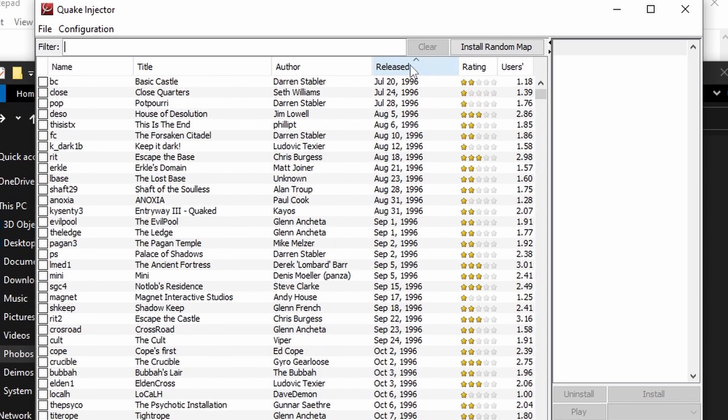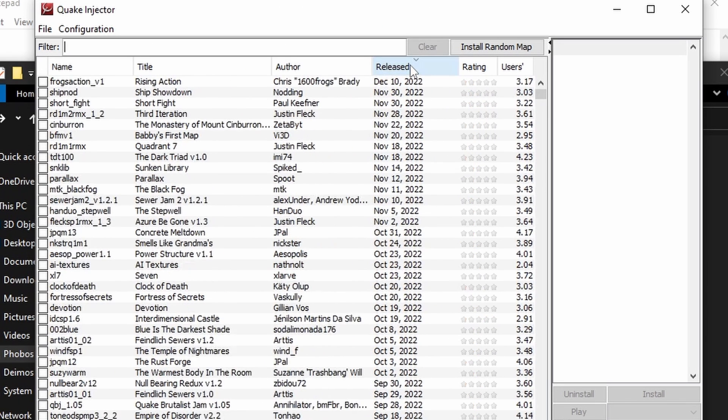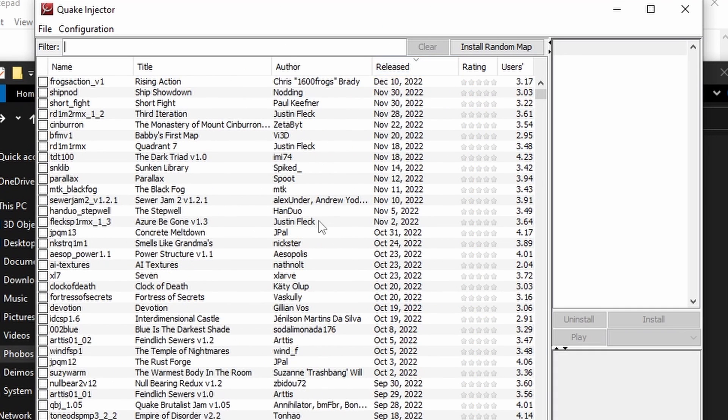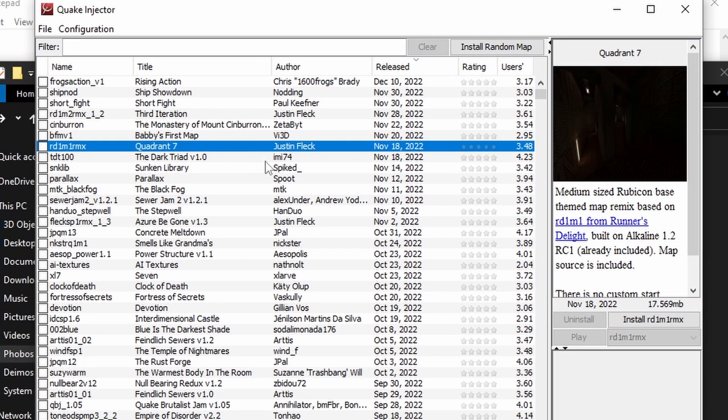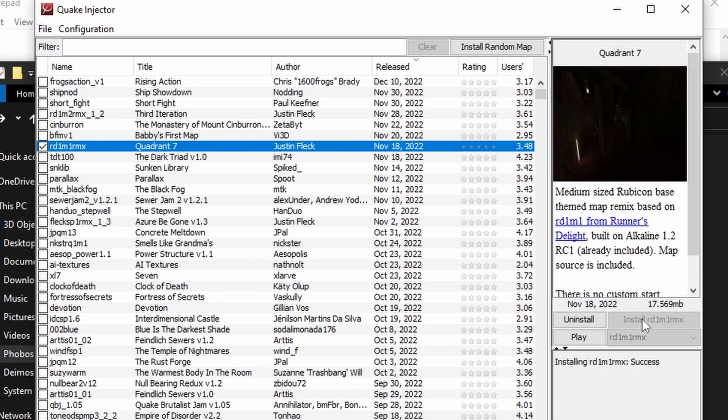To sort by newest maps, double click the Released column. To play a map, click one from the list, click Install, and click Play.